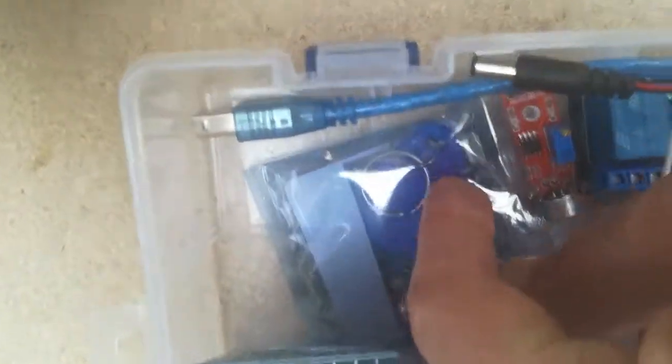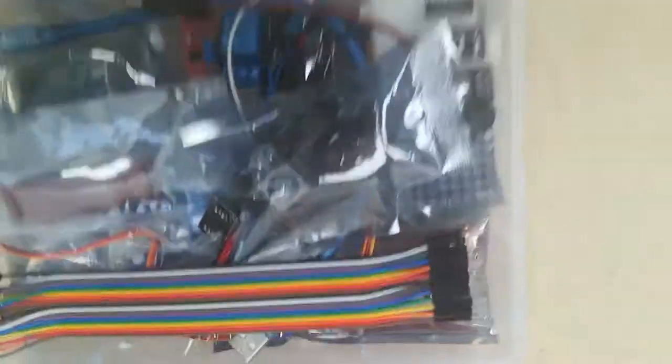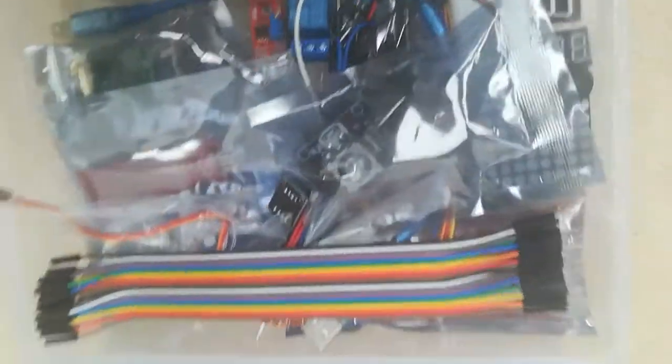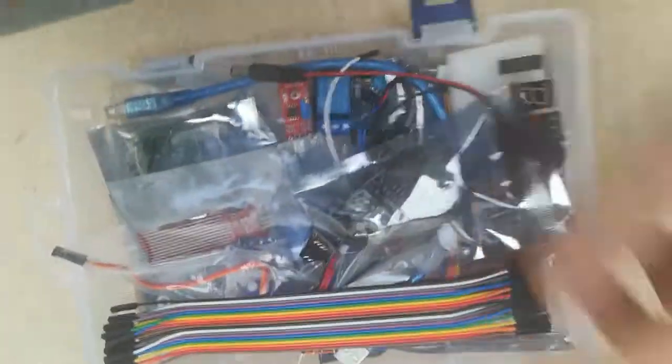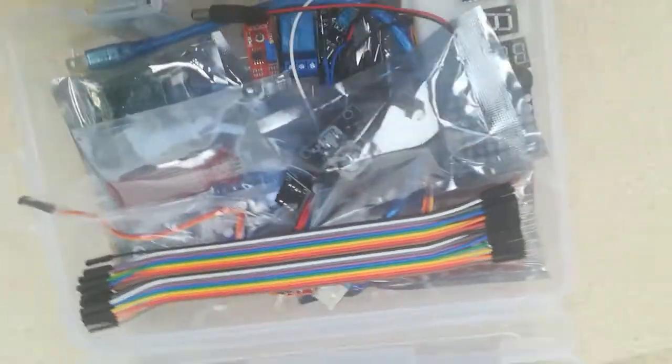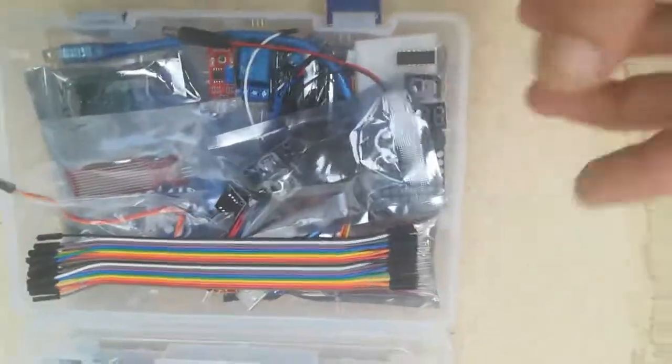So that's it. I'm not sure actually why they call it the RFID kit because there's so many additional things. From my point of view it's just a great starter kit to have.